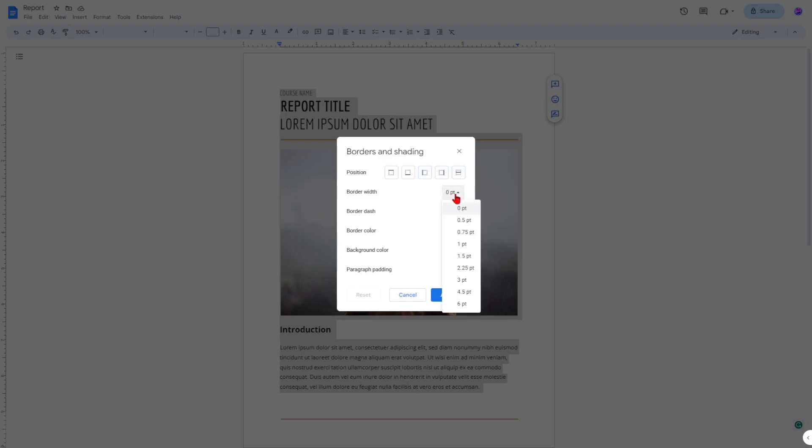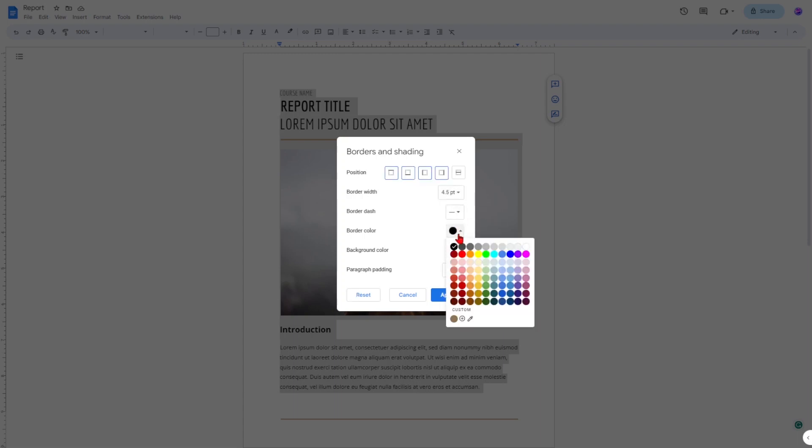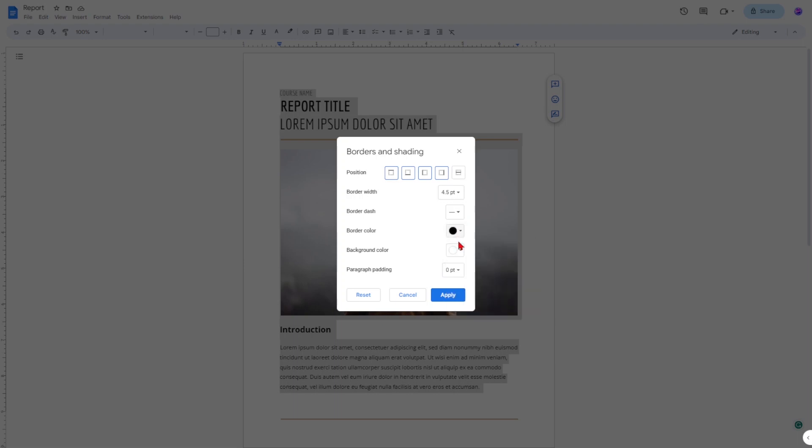Border Width: you can choose how thick you want your border to be. Border Dash: you can choose the style of your border. Border Color: you can choose the color of your border.